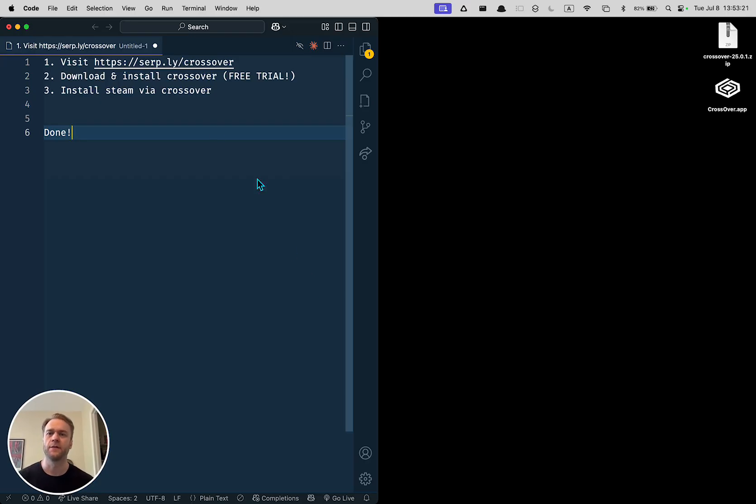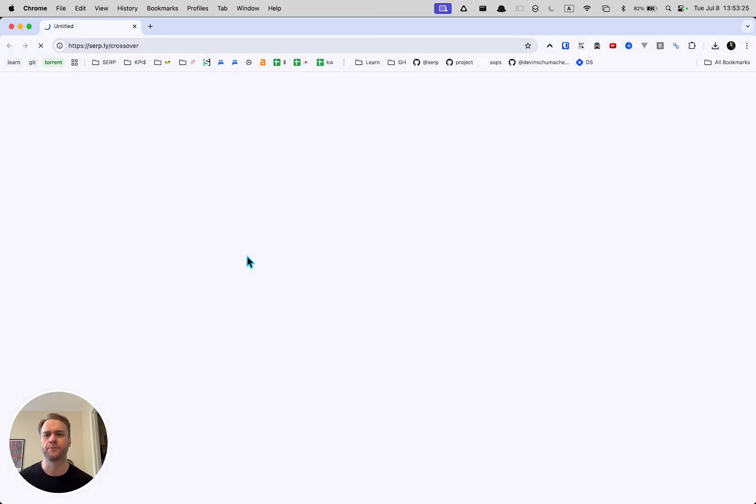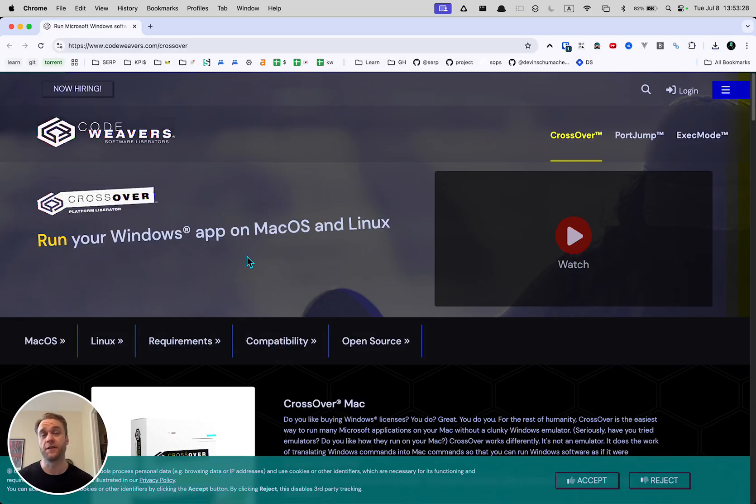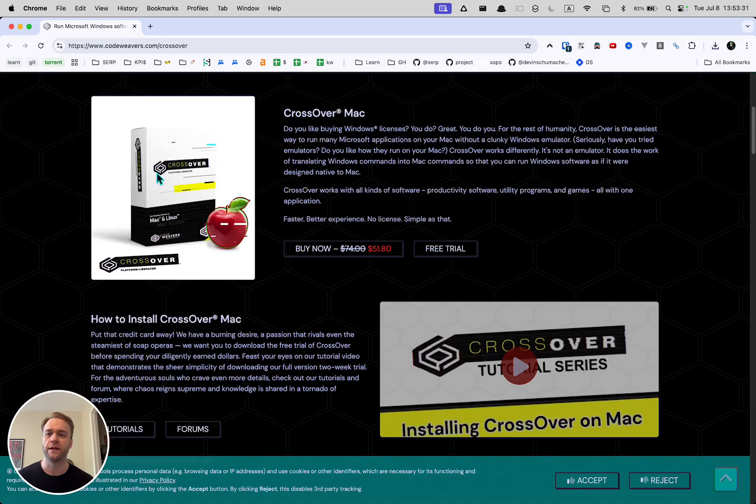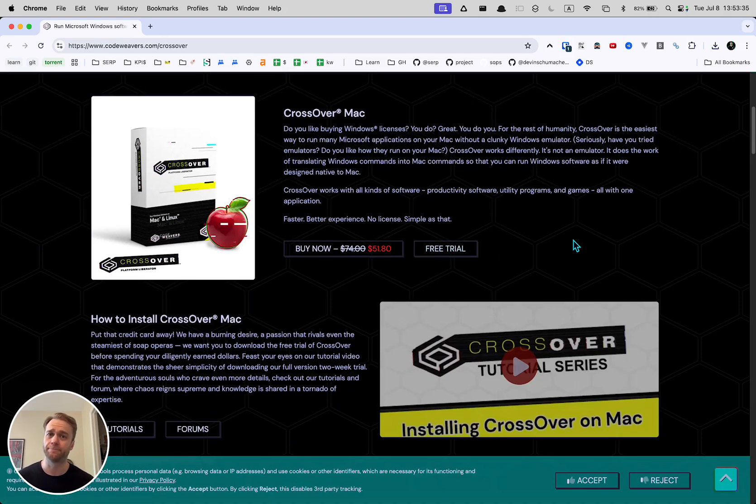First, go to serp.ly/crossover and it will take you to the correct version of the thing that you need. It's a program called Crossover and you're going to click on free trial and download it.